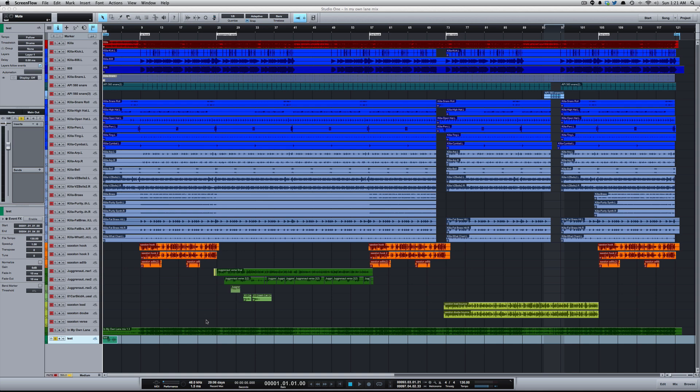If you're sending Studio One sessions back and forth with someone, the whole session, this can help shrink that size. Now if you're exporting your files to give to someone in another DAW, this would not affect that. But removing unused files takes all the files in your session that you are not using and can remove them and delete them.